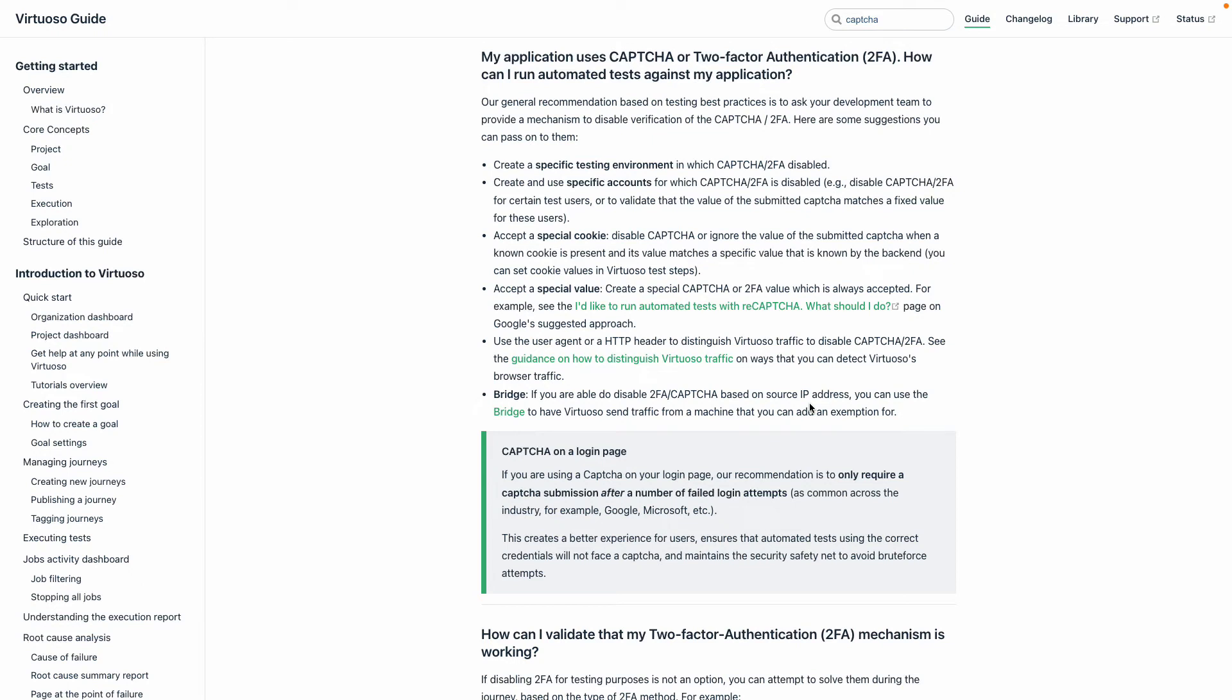We find that with our customers who do use CAPTCHA or 2FA, one or sometimes a couple of these are very good options to ensure security of those environments while at the same time being able to test with automation that uses bots. So that's around CAPTCHA.